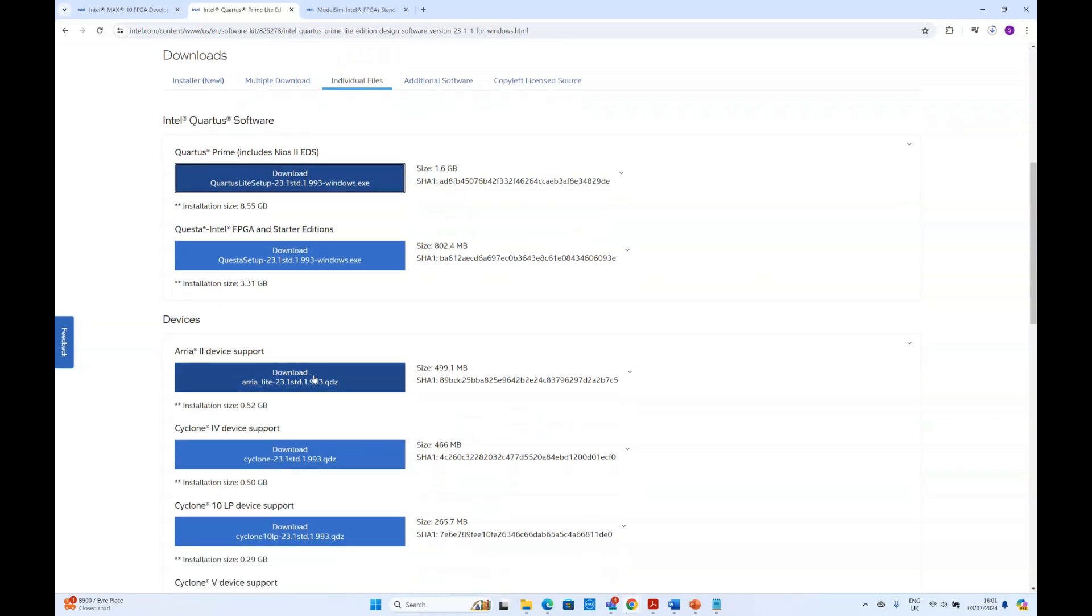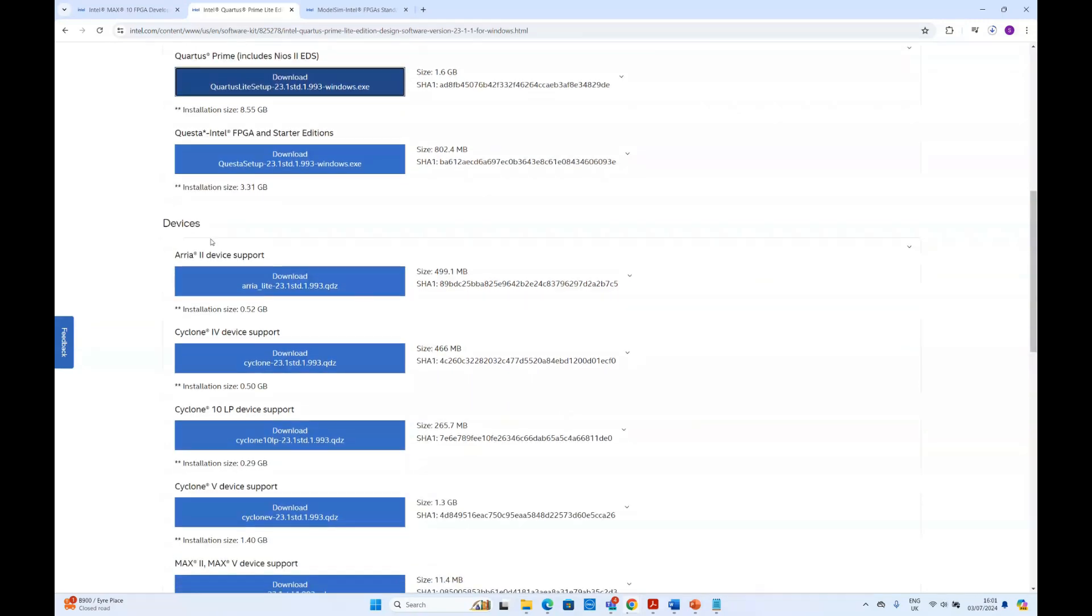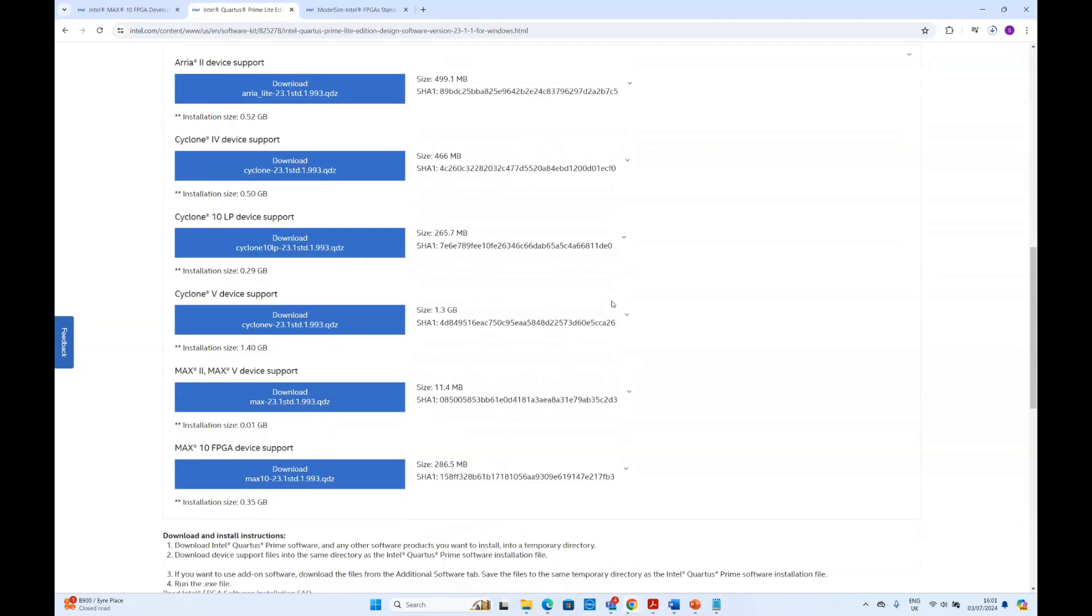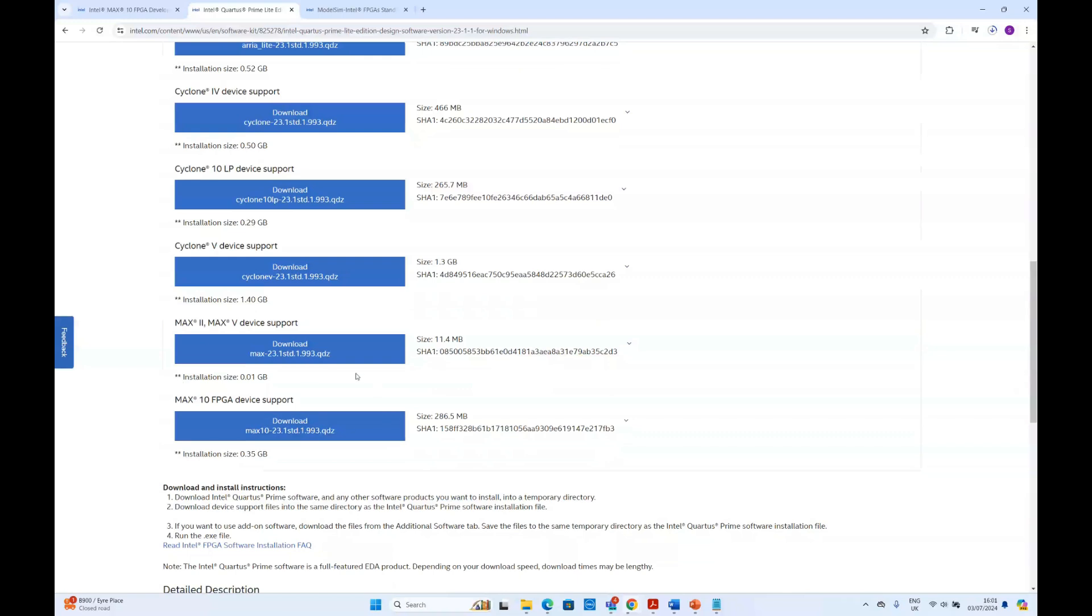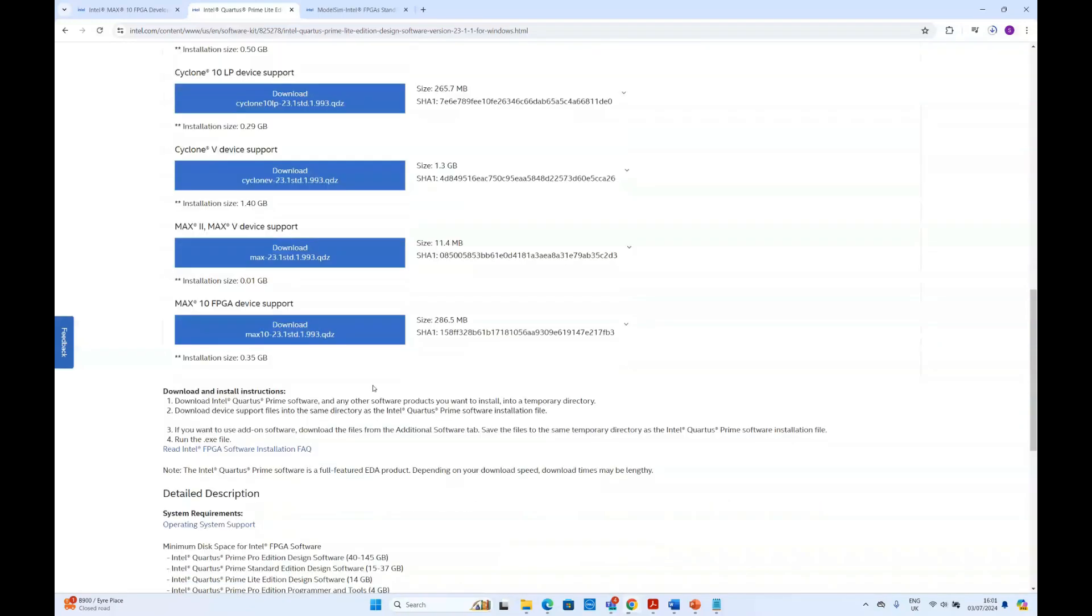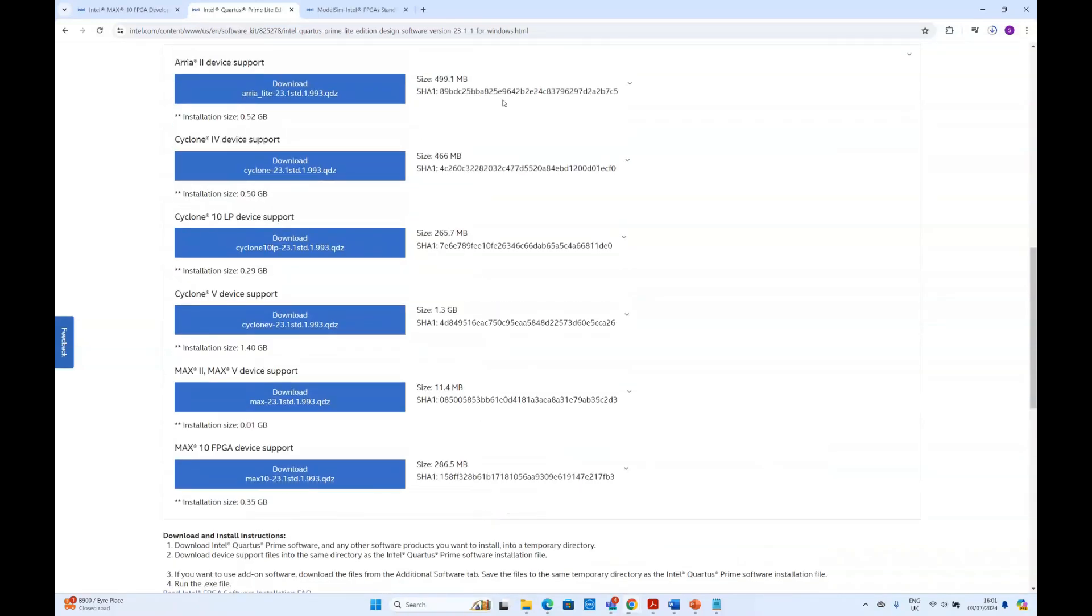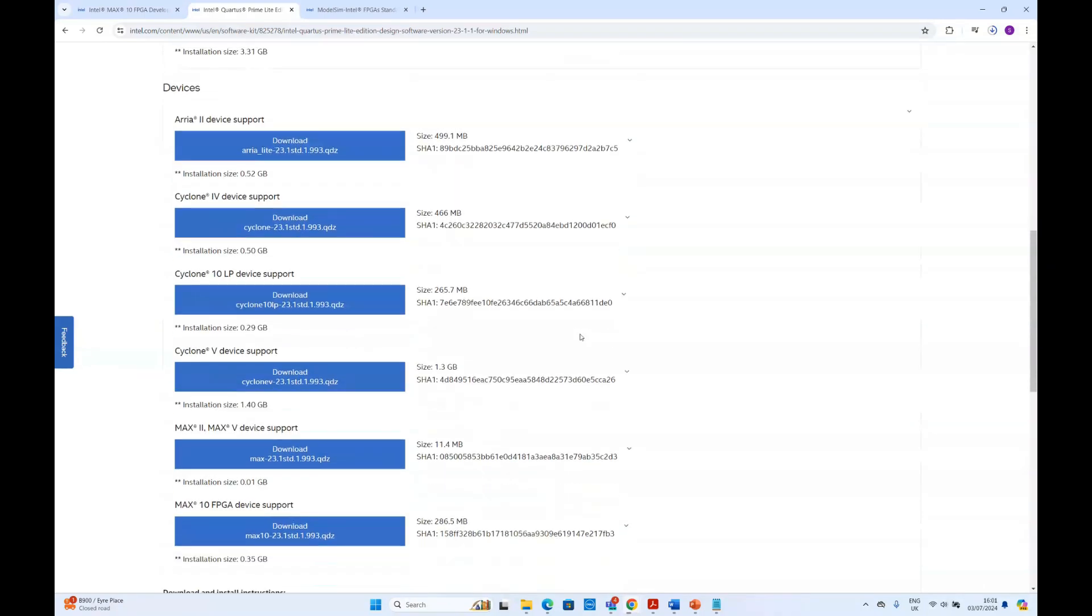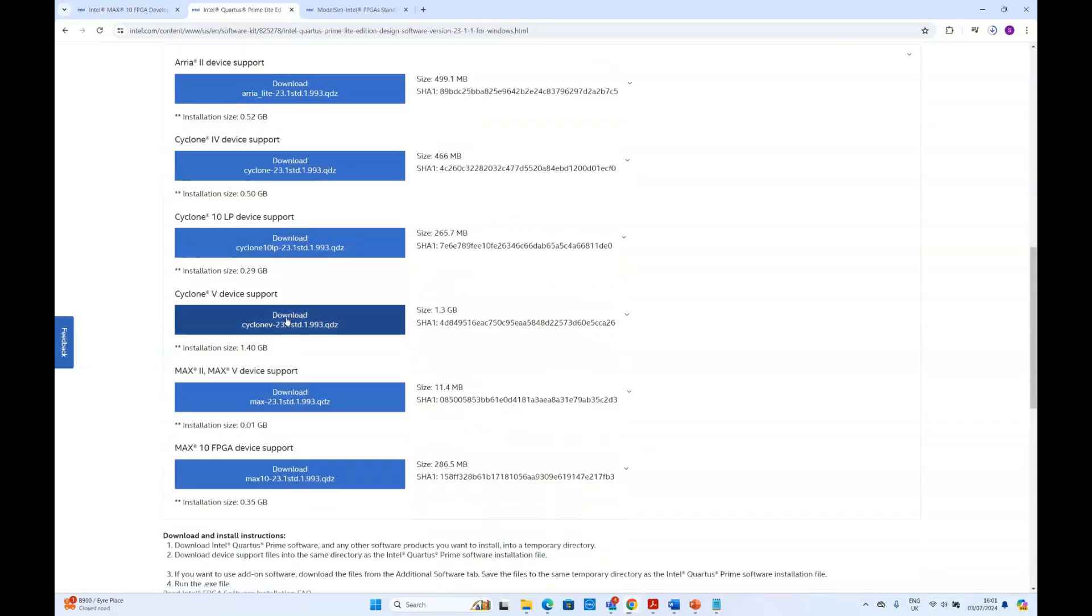Here we'll download the MAX10 FPGA device support. It depends on what FPGA you are using. If you are using different FPGA then your package will be different. This mainly includes the necessary drivers for this FPGA.